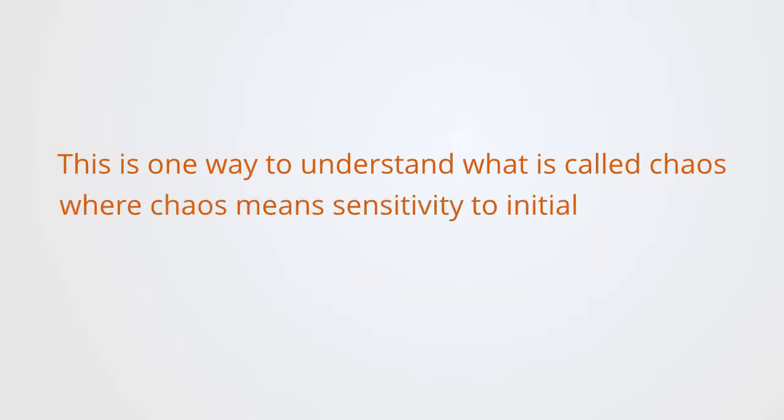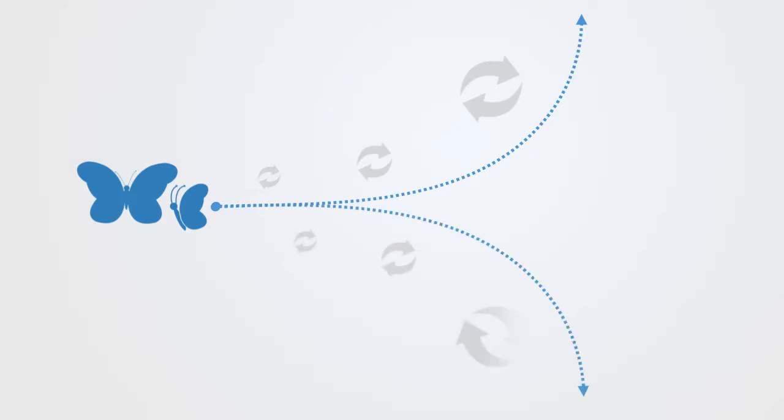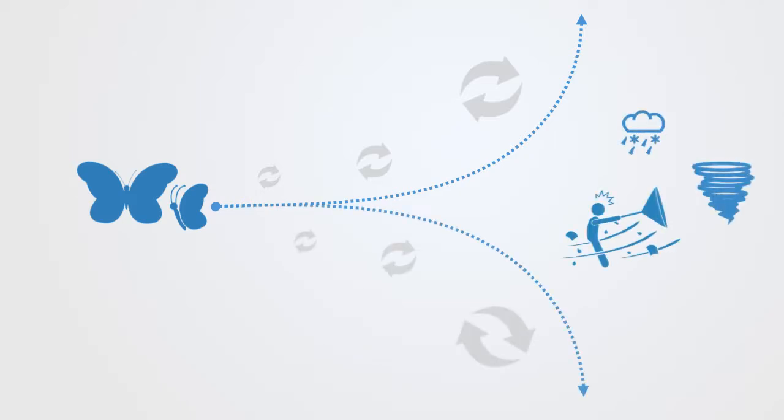Where chaos means sensitivity to initial conditions. Two things that started out almost exactly the same diverge and ultimately end up in totally different basins of attraction. No matter how close together two states were initially, and no matter how long their trajectories remain close together, at any time they can suddenly diverge, going in completely different directions. And this is chaos.